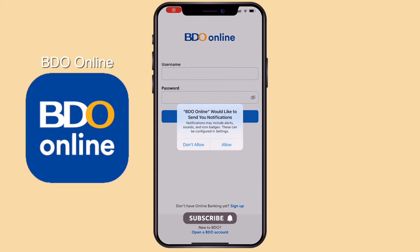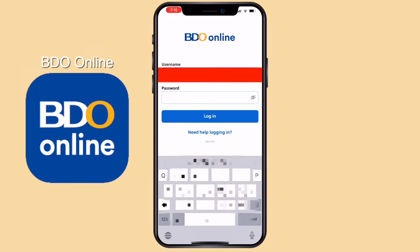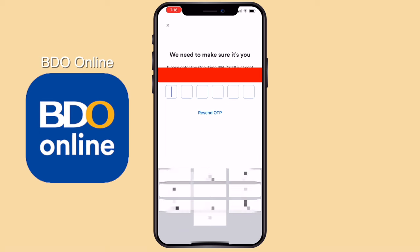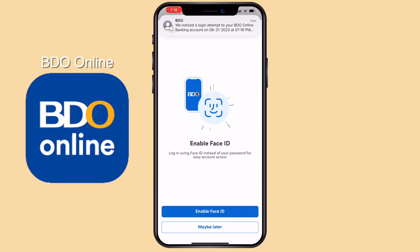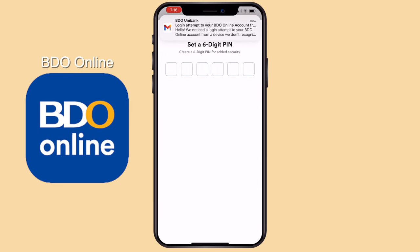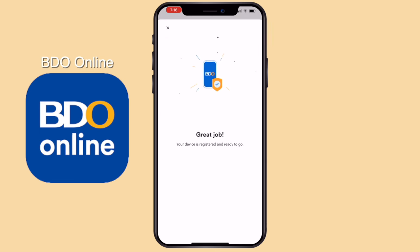Let's log in on the new BDO app. Click Allow. This is assuming that you already have a BDO Online account. Let's enable Face ID. Set a 6-digit PIN. And we're in.